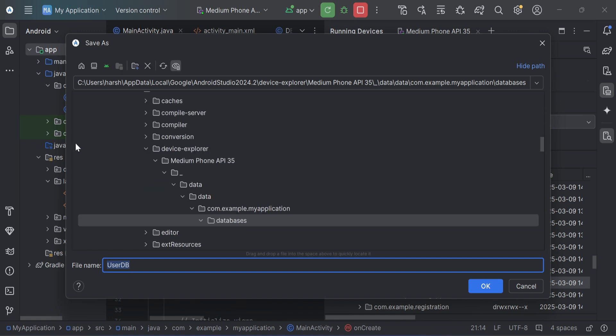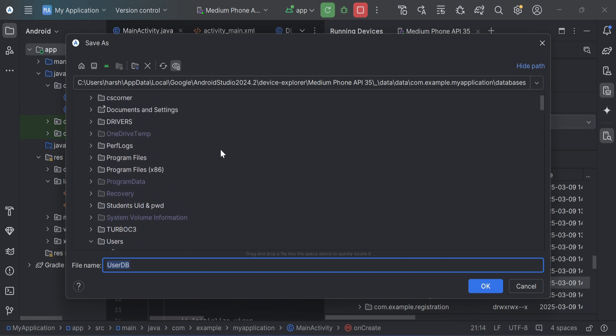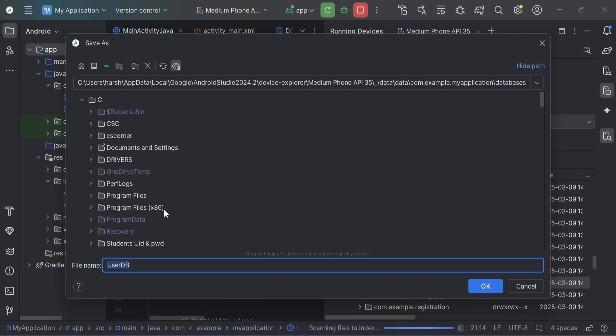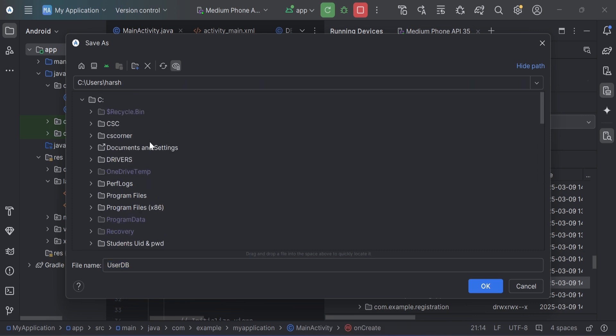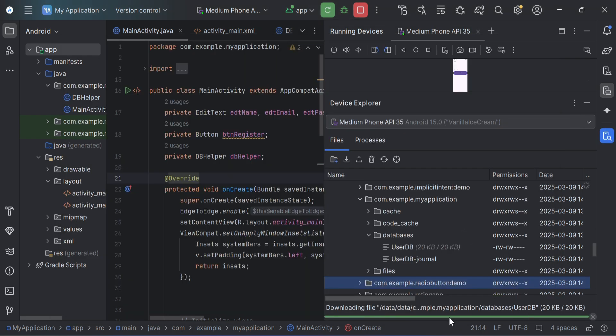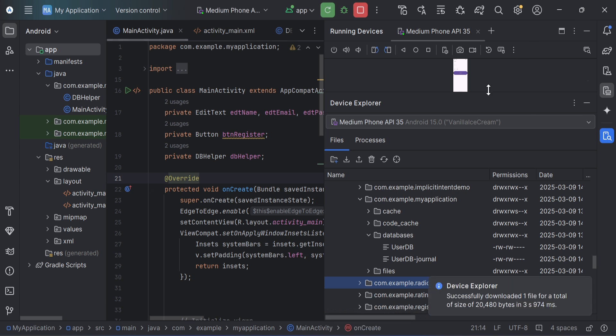And you need to browse the directory wherever you want to save this data. So what I am doing, I am selecting one of the folder on my desktop, CS Corner, and I am clicking on this OK button. So the data is exported. Here you can see it's showing me message also.